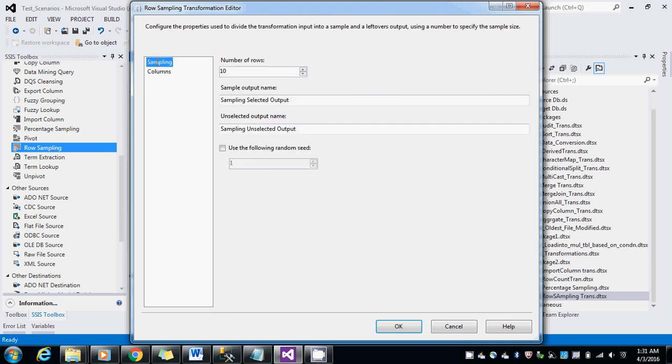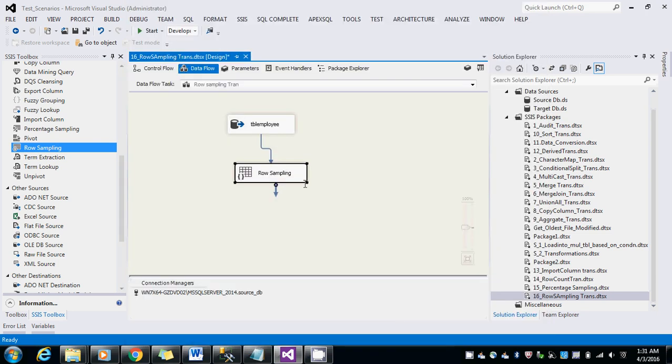Here we have the number of records to get. Number of rows - so I'm going to select five rows here. I have not selected 'use the following random seed', so I should get the exact match every time when I run.